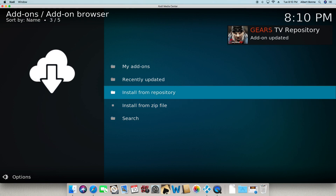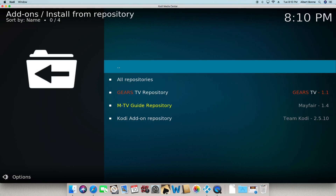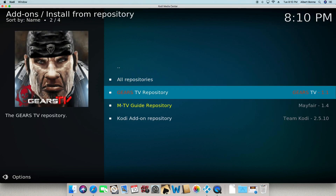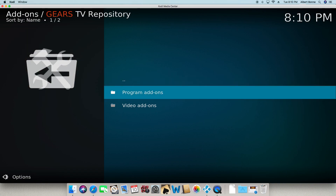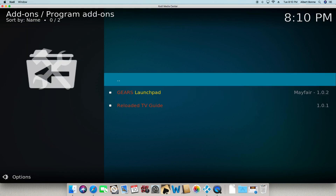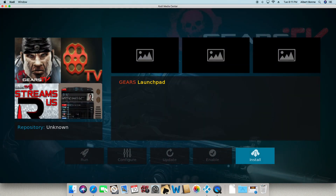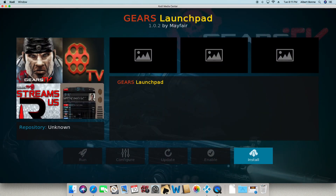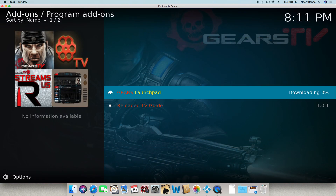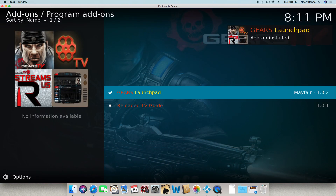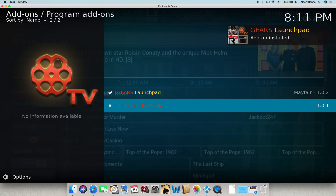You're going to go to install from repository and go to Gears TV repository. Go to program add-ons, Gears Launch Pad, and you're going to click on install. Add-on installed.